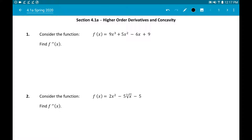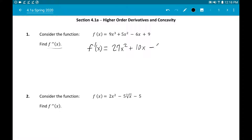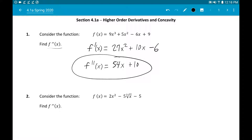The first few questions just ask for f''(x) — they're just asking for the second derivative, not anything about concavity. You have to find the first derivative first, then the second. This first one is just a power rule problem: 9×3 = 27x², 5×2 = 10x, and the derivative of −6x is −6. For the second derivative: 27×2 = 54x, the derivative of 10x is 10, and the constant −6 disappears.